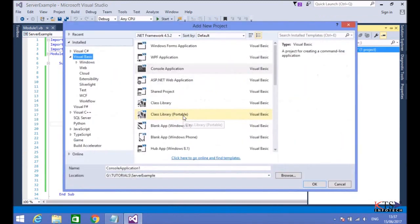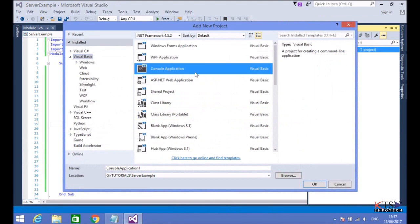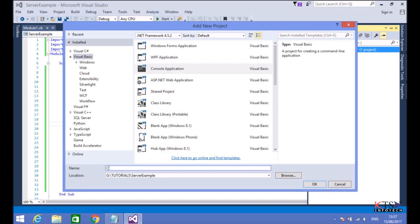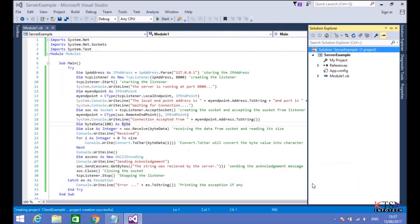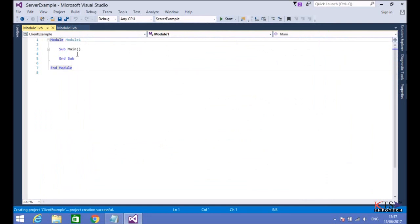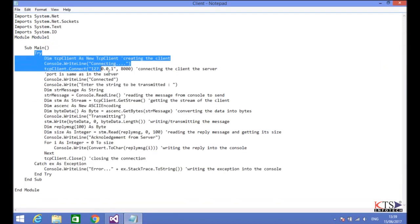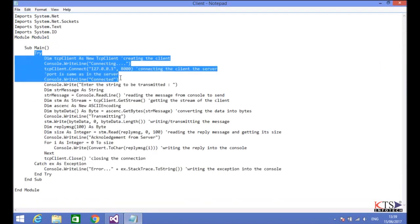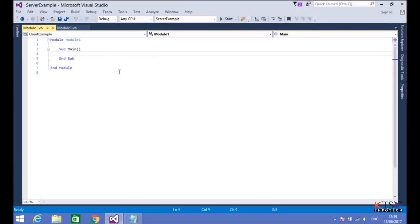Add a new project, Client Example, to the existing project. Copying the code to create the client's socket and connecting it to the server. Paste the code here.